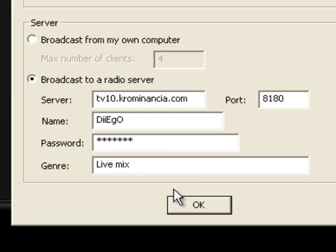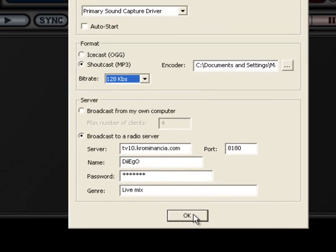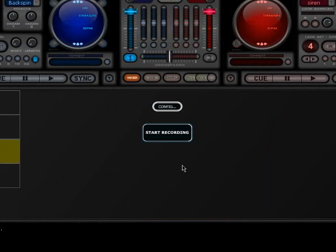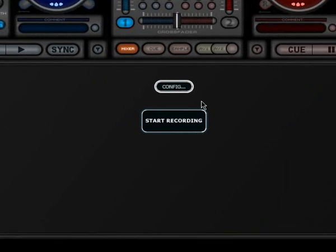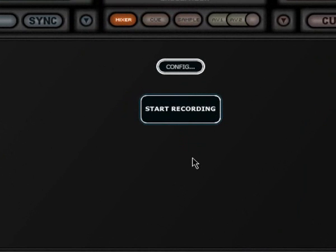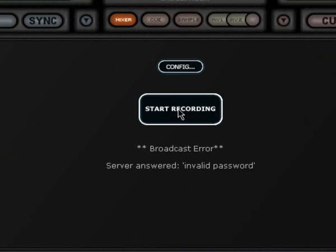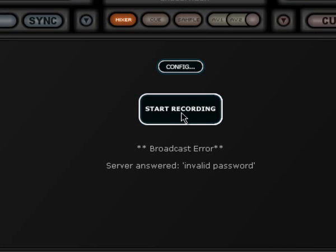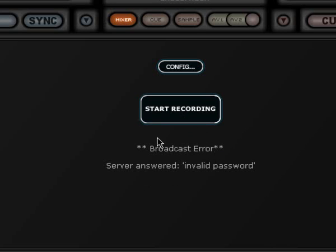Once you do that, you should click right here where it says start recording. This stream is really old, so it's giving me an error because I don't use that stream anymore. But if you did it right, it should say broadcasting on the server name and the time.